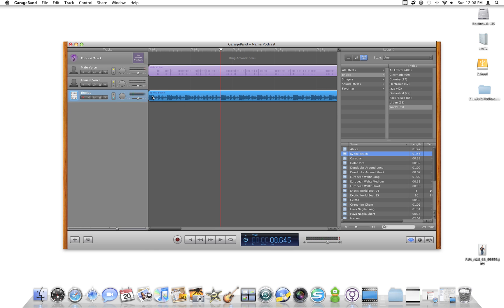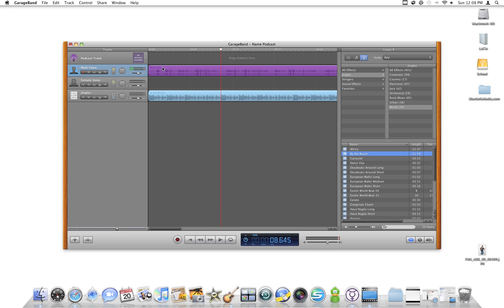Now my music is set up to start playing at the same time as my voice. I actually want a musical intro, so I'll click on my voice track and while holding down the mouse, I'll just slide it over. Now let's listen.